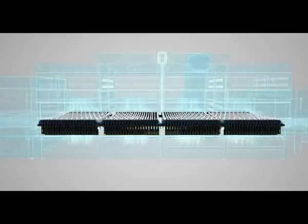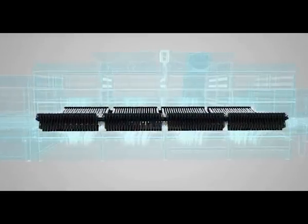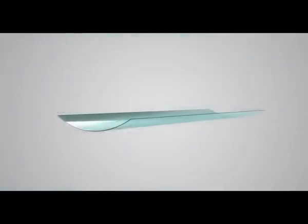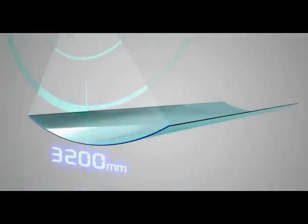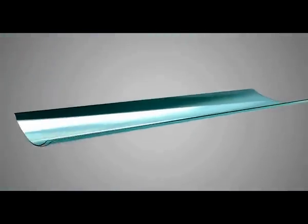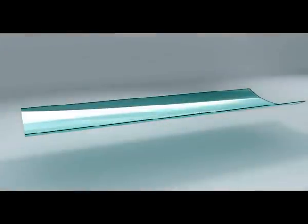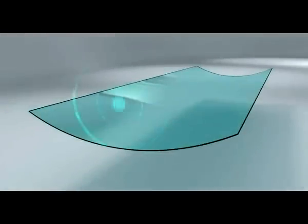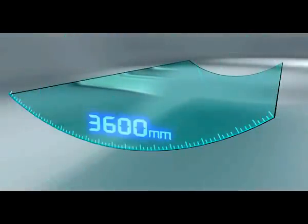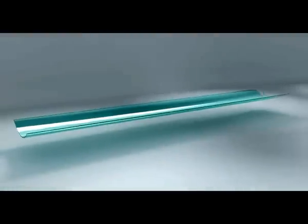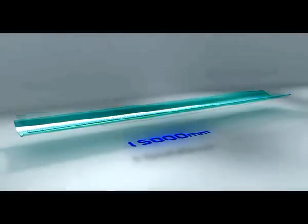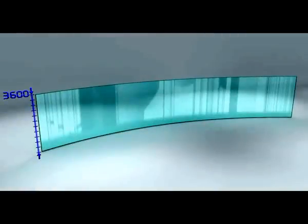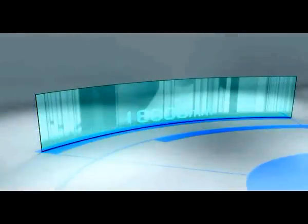Ordinary Type 5 furnaces are capable of processing bent tempered glass at maximum size of 3,200 mm multiplied by 5,000 mm, while oversized Type 5 furnaces are capable of processing bent tempered glass at maximum size of 3,600 mm multiplied by 12,500 mm or 3,600 mm.